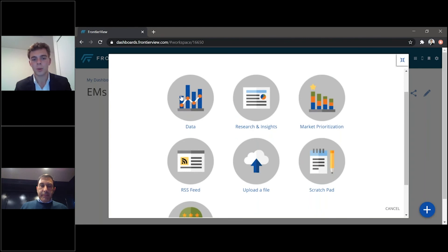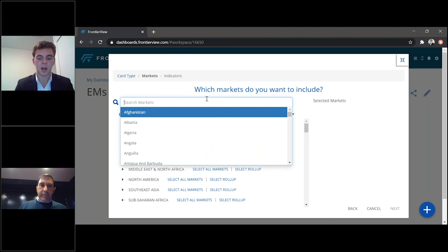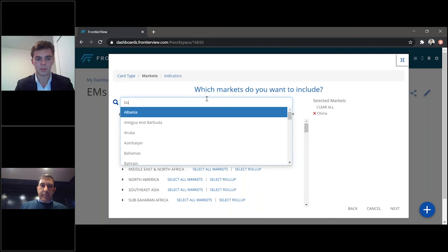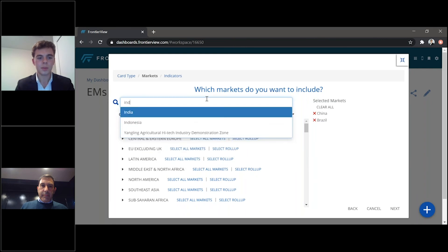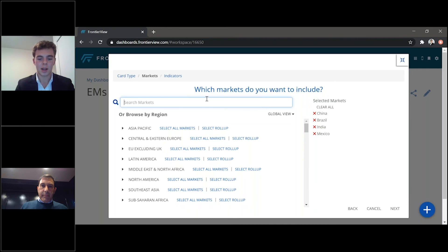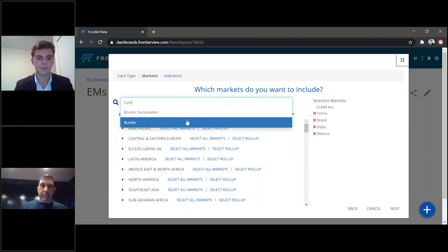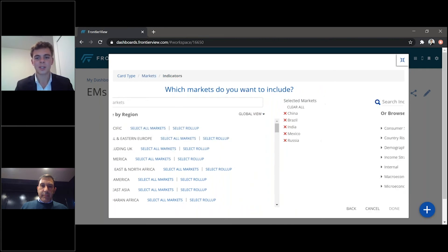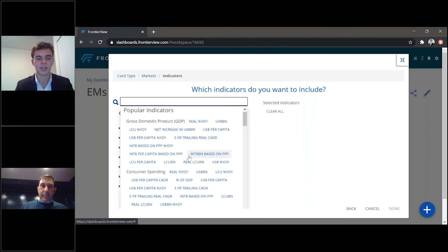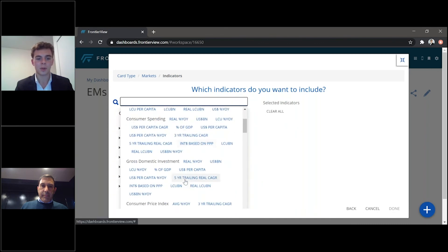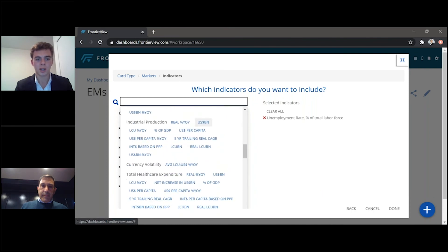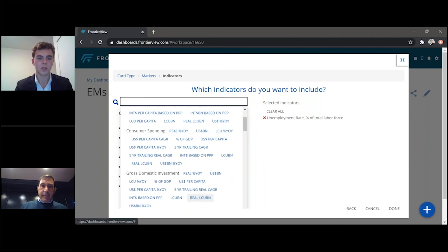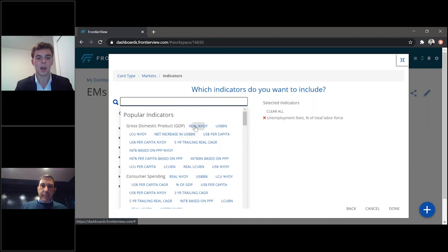Just as an example, we can select our data, select the key markets. We can just do China, Brazil, India, Mexico, and let's say Russia. Press next, you can select and browse all the indicators that are available if you're interested in consumer spending, the unemployment rate, for instance, industrial production, et cetera. We'll just keep it very simple now with these two.